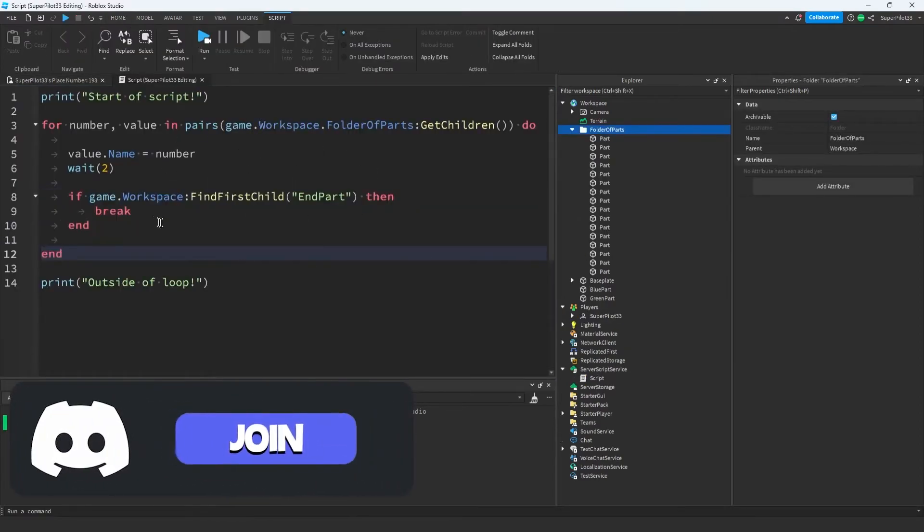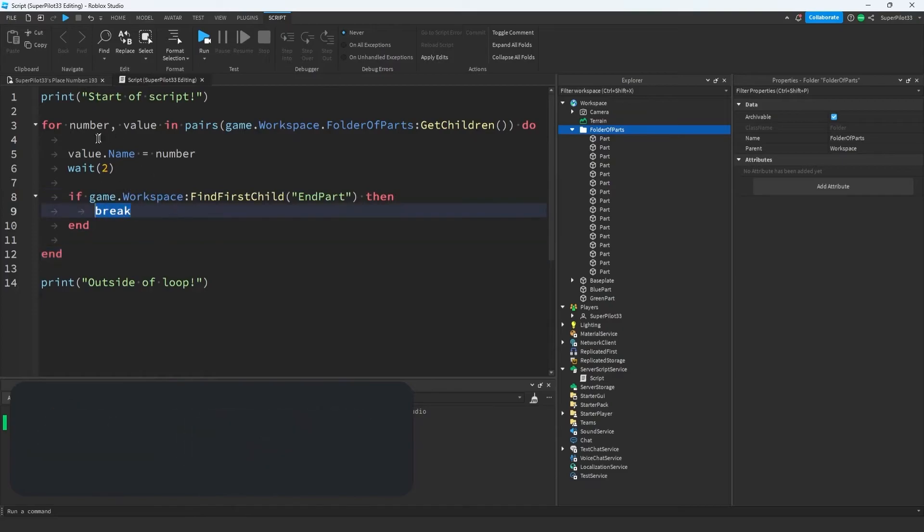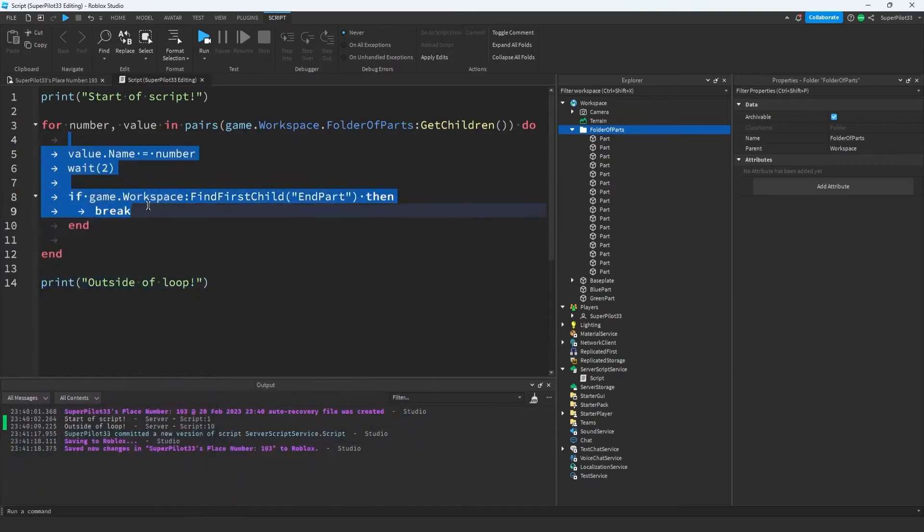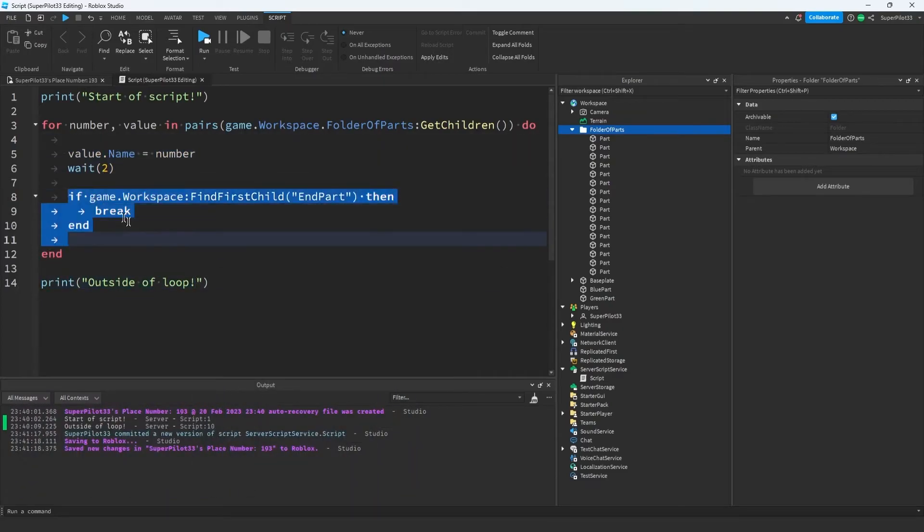Now I want to show you guys a statement. It's called break. What it does is it exits a loop. It's usually just used inside of an if statement, because there's no other way to really say if something happens, then break out of the loop.